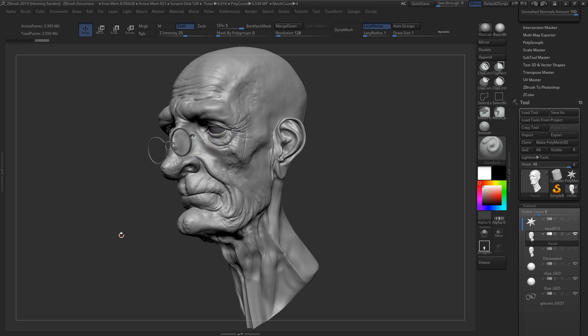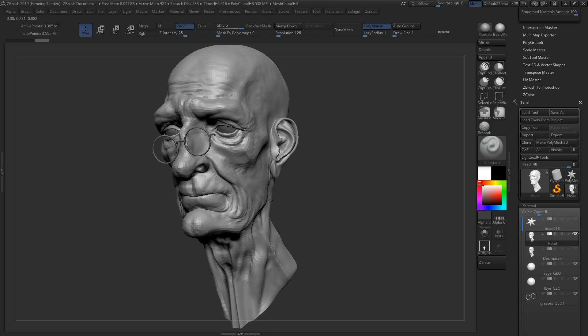Hey guys, Henning and Morten from Flip Moments here. In this video we are going to be taking you through how to take your model from ZBrush and directly into Substance Painter. I would normally be doing this through a third-party software like Maya, but in this tutorial we're going to be going directly without any hassle.